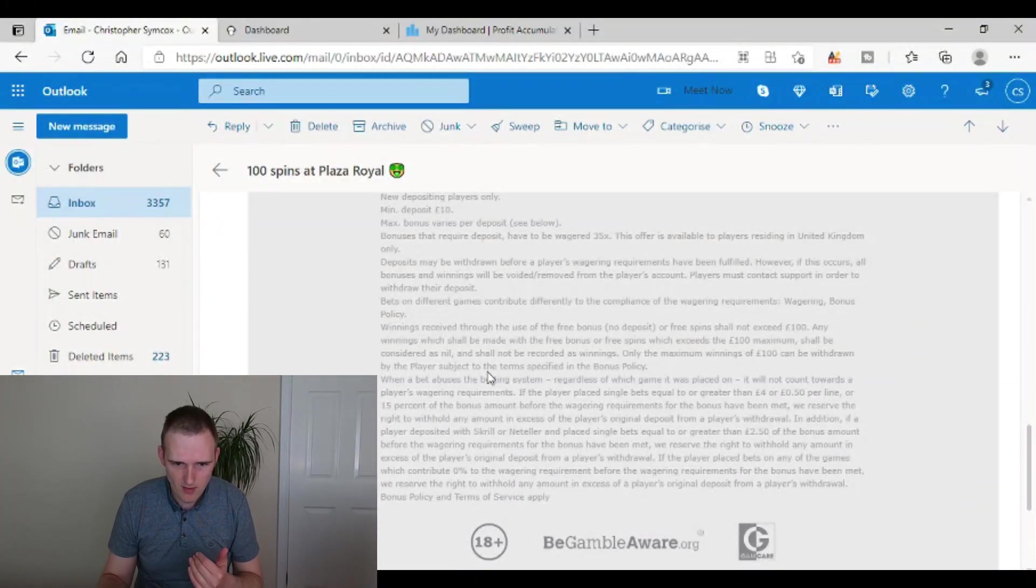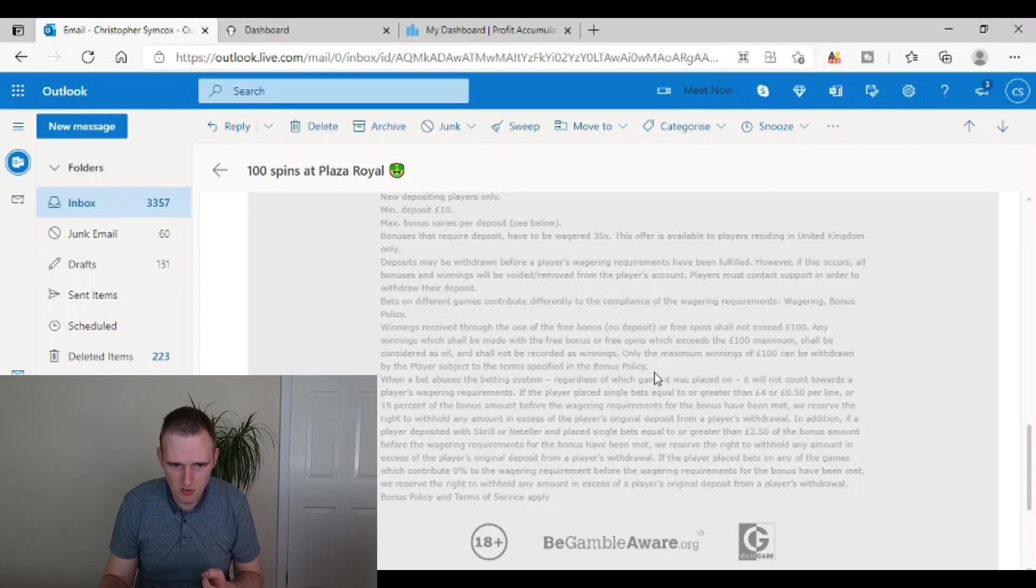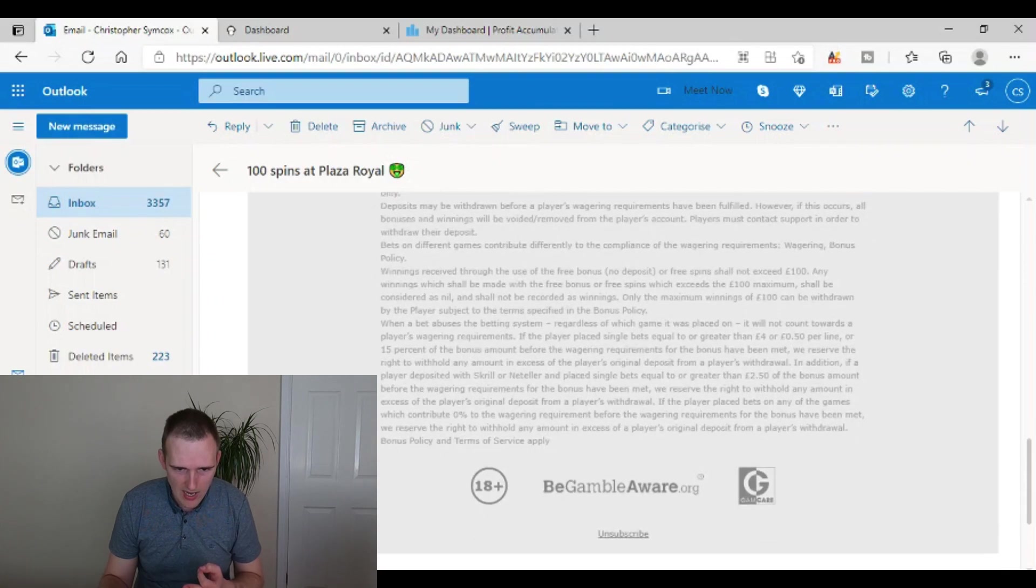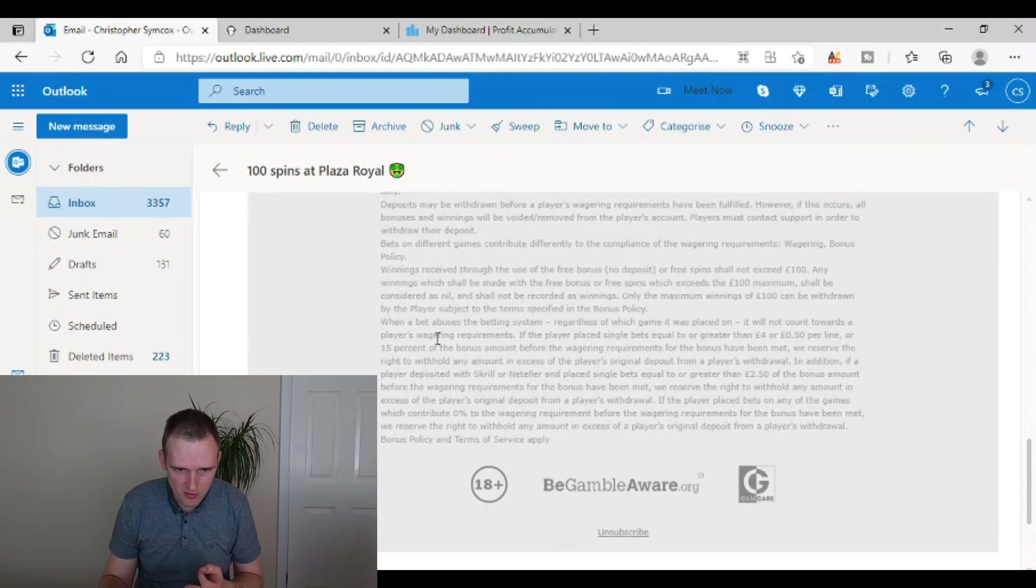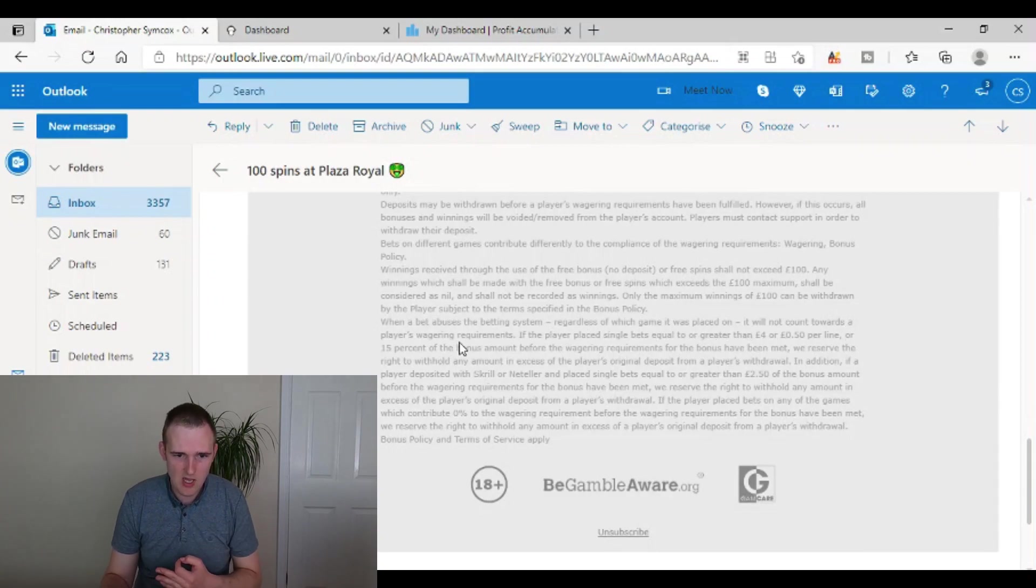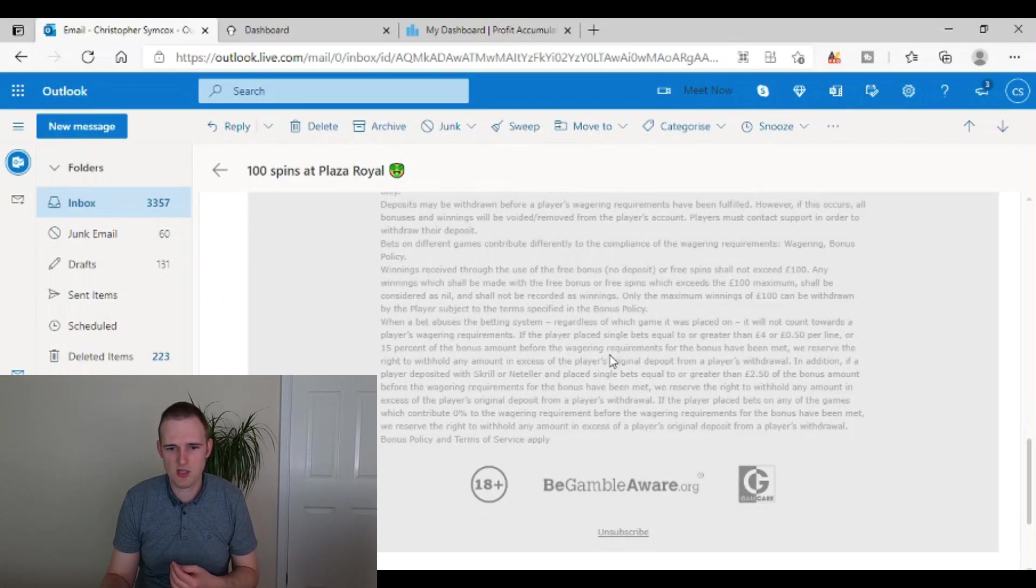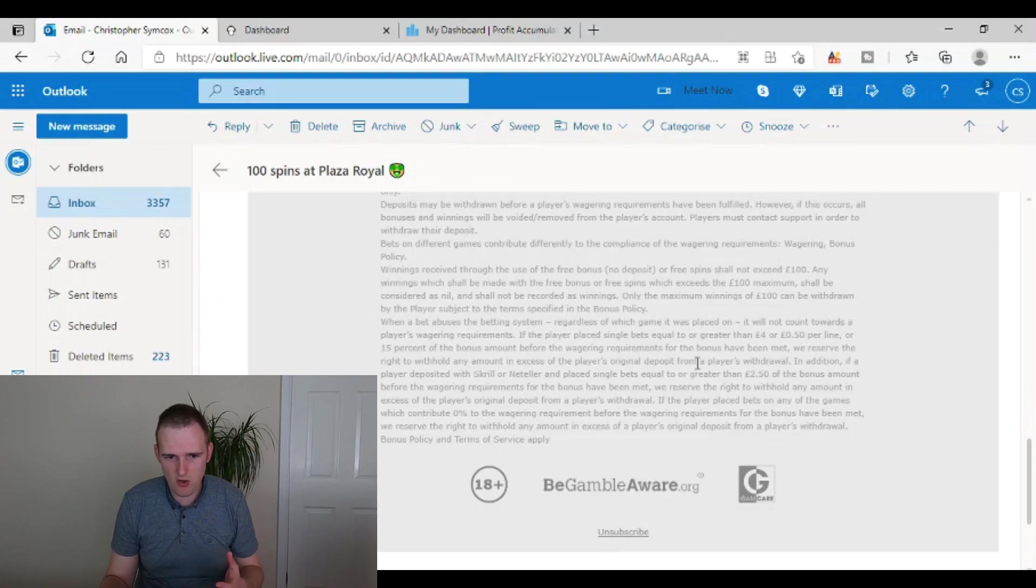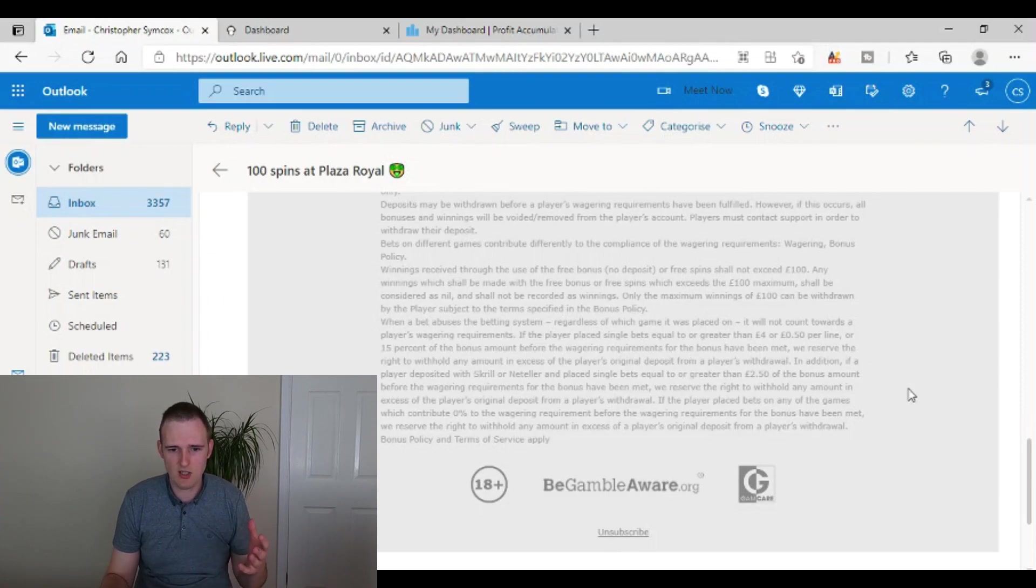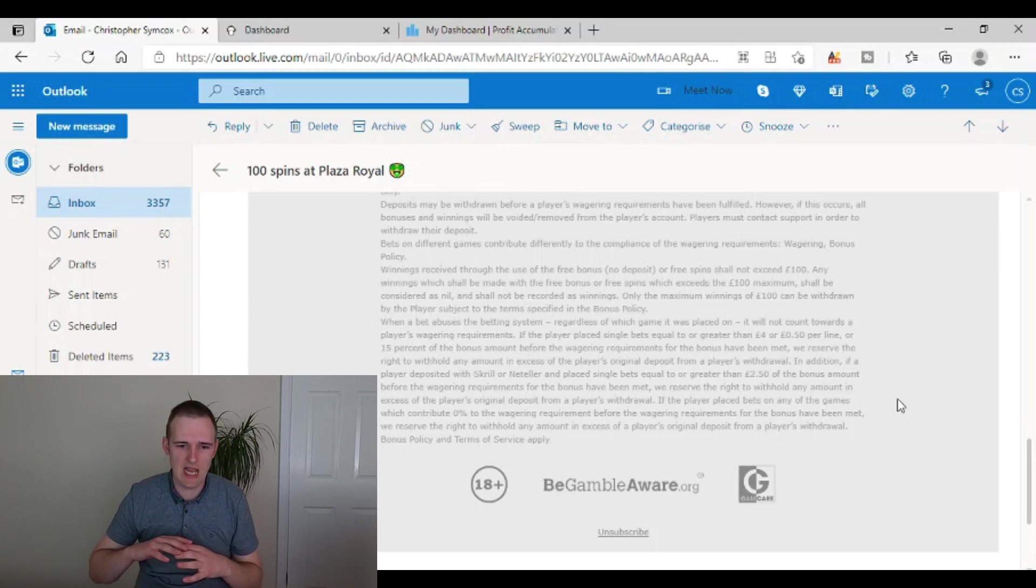And then reading on, and yeah, it says there's nil and shall not be recorded as winnings. Only the maximum winnings of 100 pounds can be withdrawn by the subject. And then let's have a look. So when a player abuses the betting system, regardless of which game is placed, it will not count towards a player's wagering requirements. So they're saying there, when you abuse the betting system, so that means it's not really, in my opinion, it's not abusing it, but they're saying that you shouldn't be placing minimum stakes and lots of multiple spins to get the wagering done.